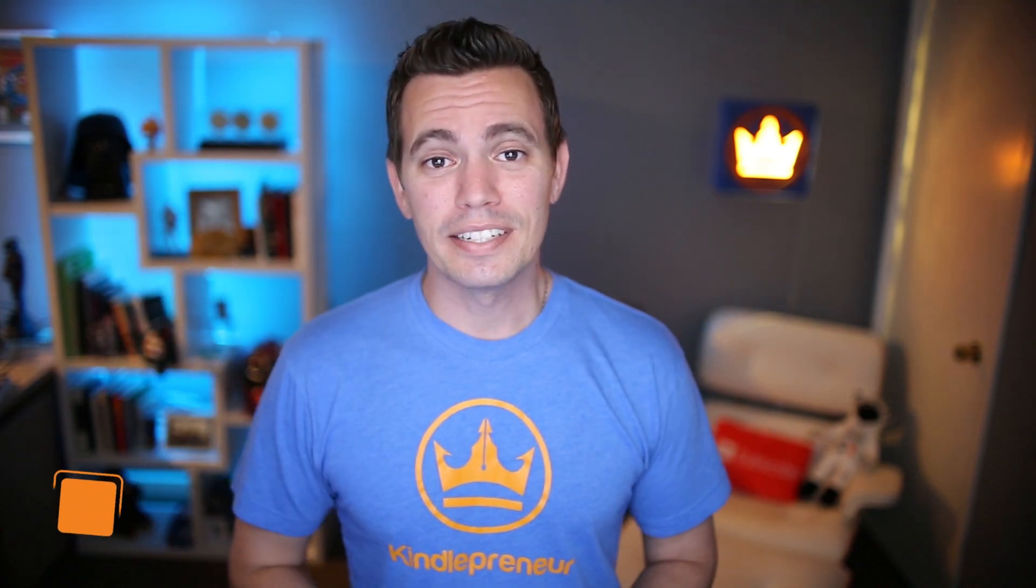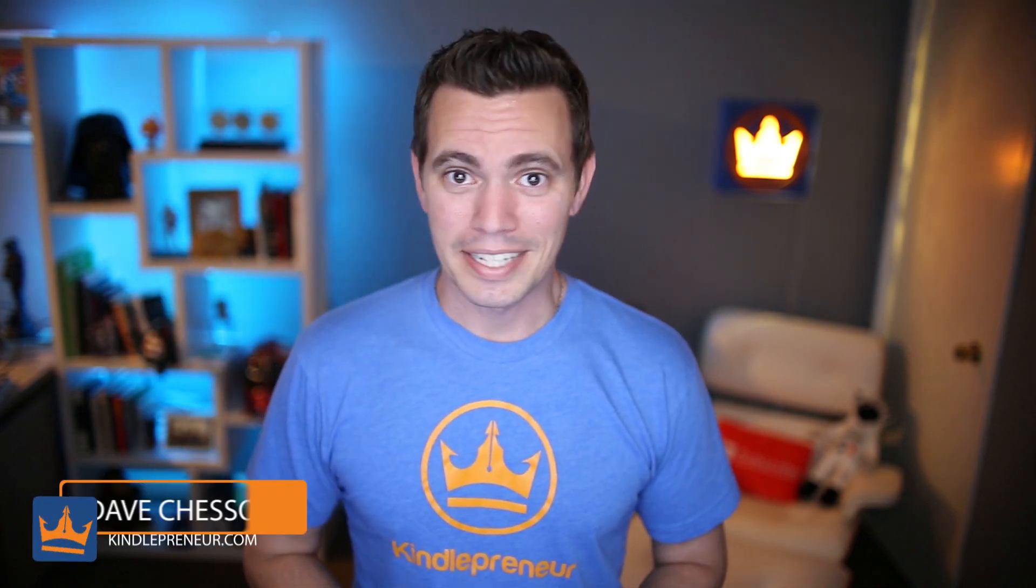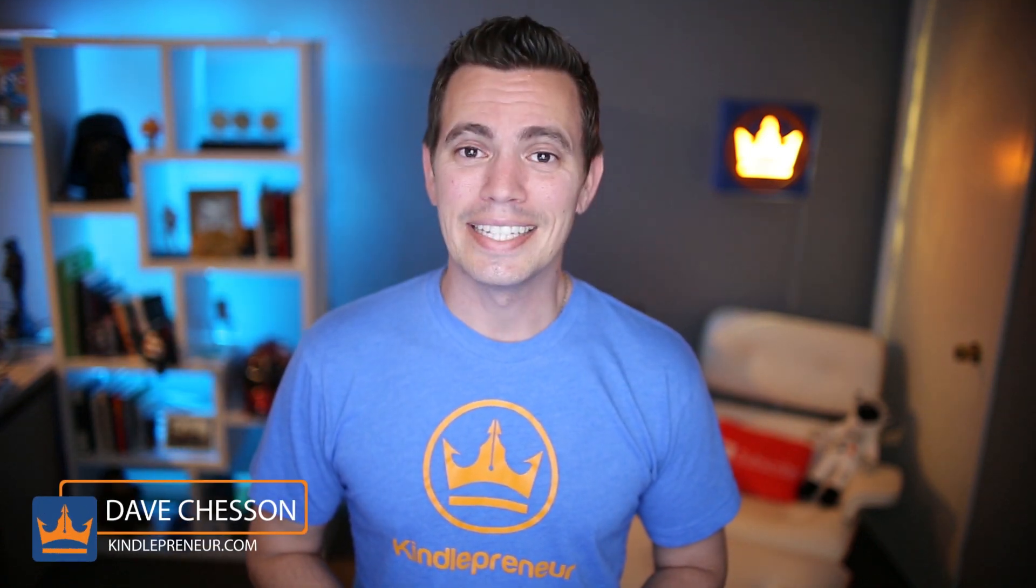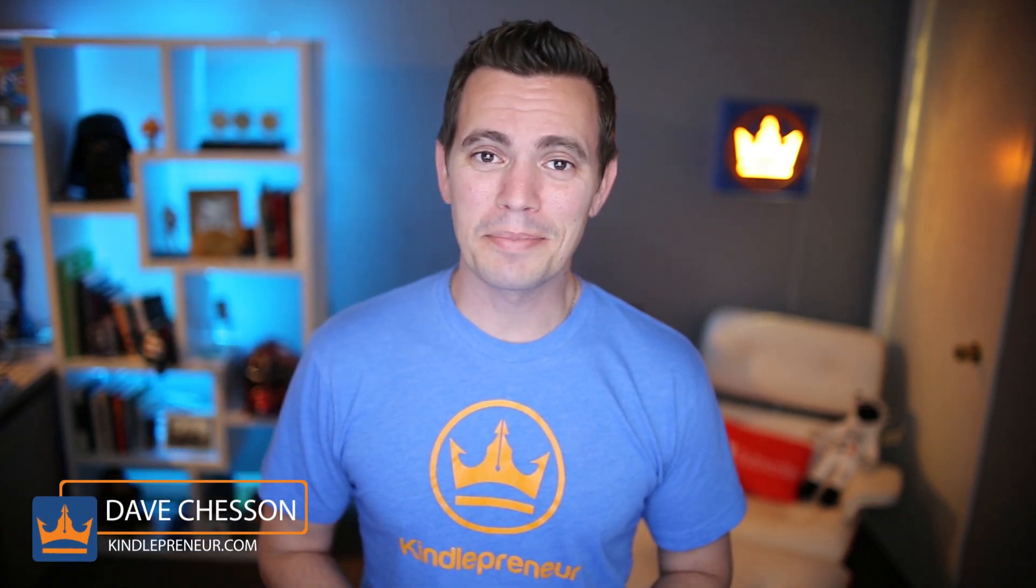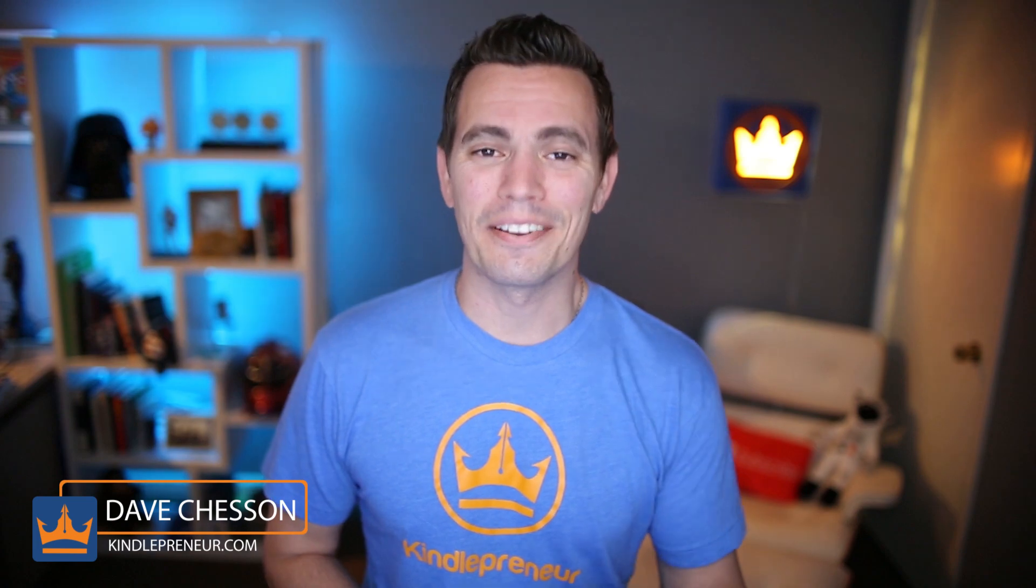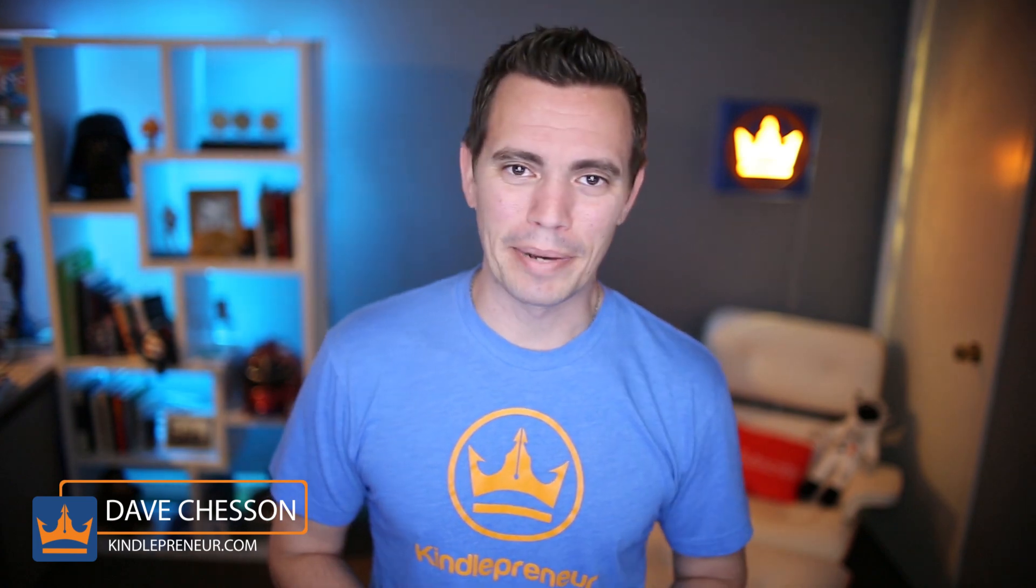Hey guys, I'm Dave Chesson of Kindlepreneur.com and in today's video, I'm going to teach you how to fight ebook pirates.